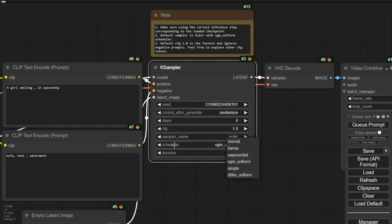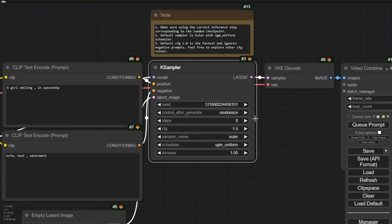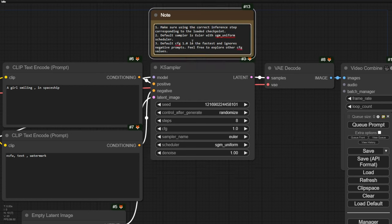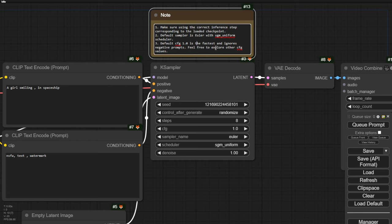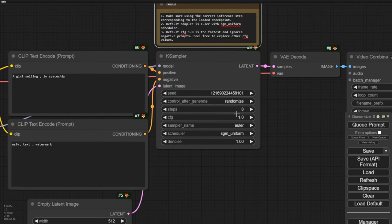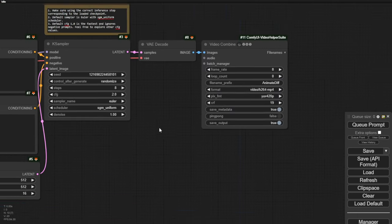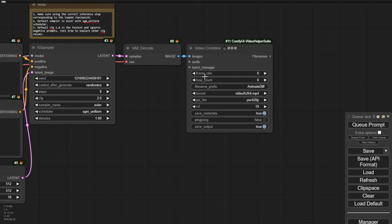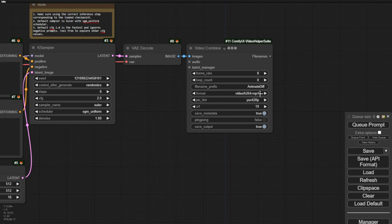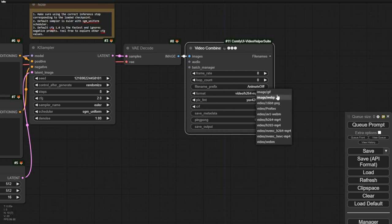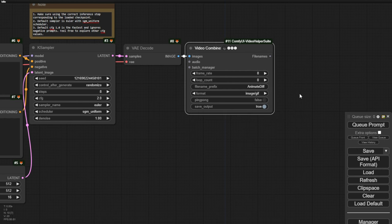It seems they recommend using SGM Uniform as the scheduler, so we should follow that recommendation for the first time. Now, let's look at the steps. They are using a 4-step sampling, but we will be using an 8-step sampling. Let's see how it performs with the 8-step CFG. They have set the CFG value to 1 by default, as it is the fastest, and ignores negative prompts. However, feel free to explore different CFG values. Since the speed doesn't matter to me when using text-to-video with a small image size like this, let's try using CFG value 2.